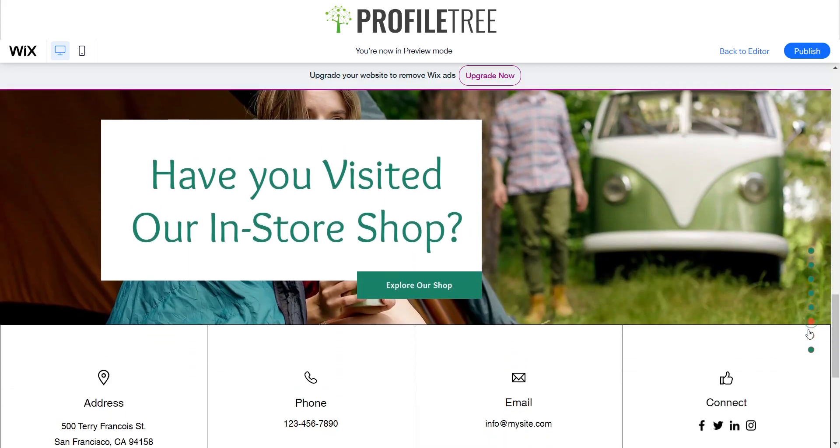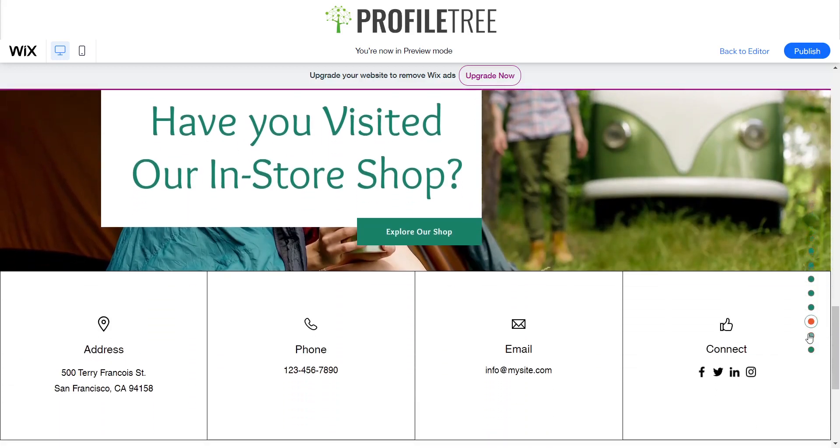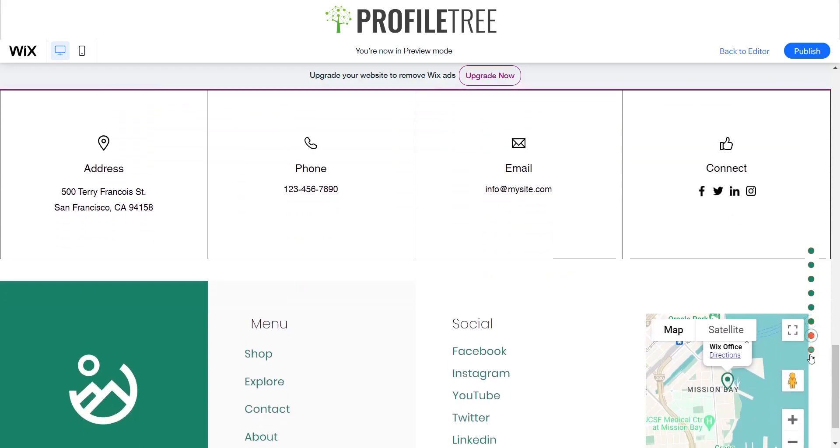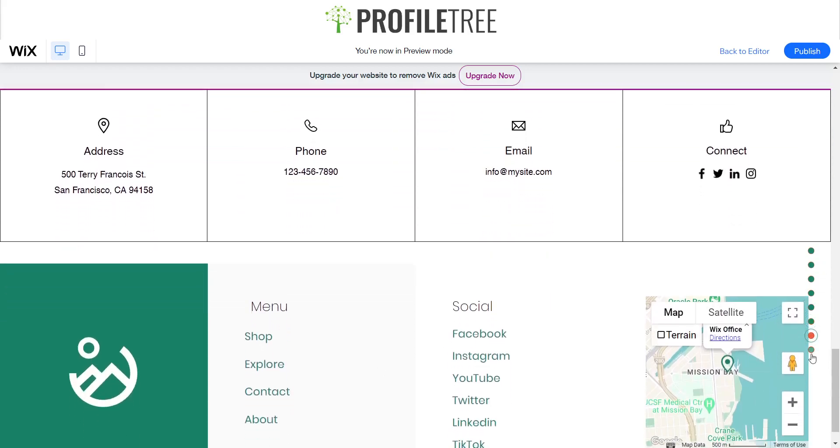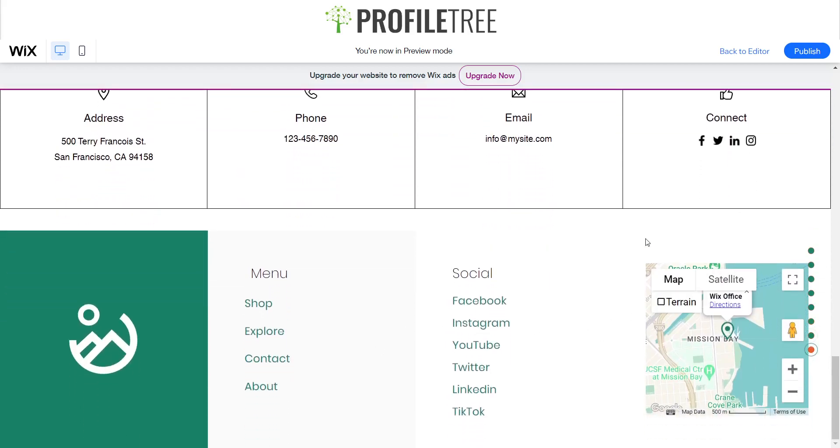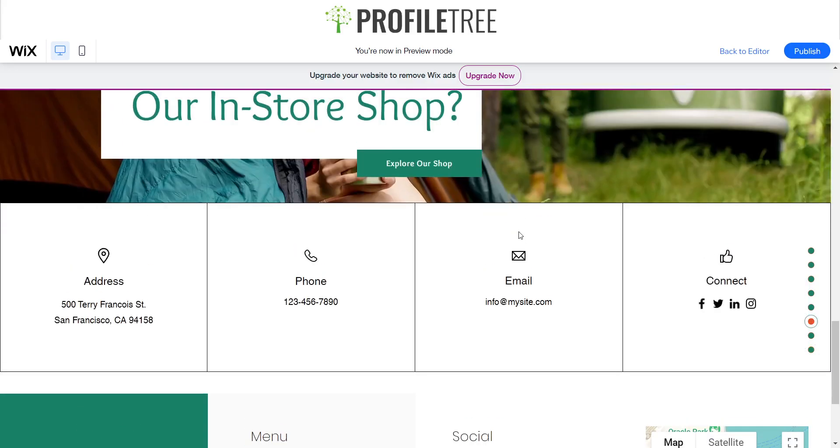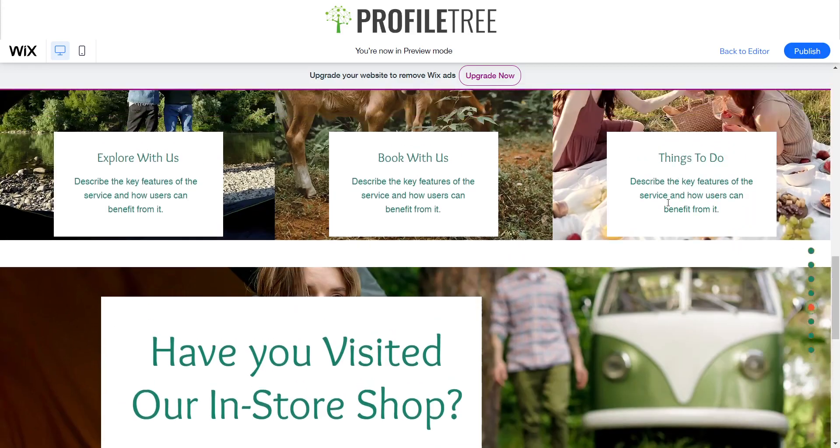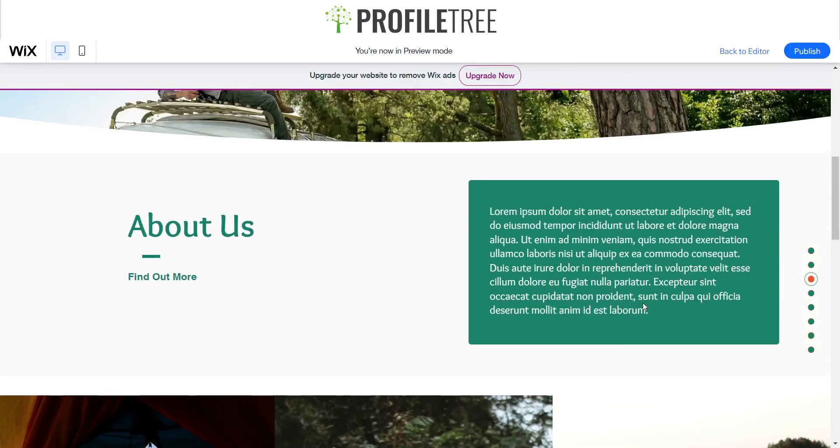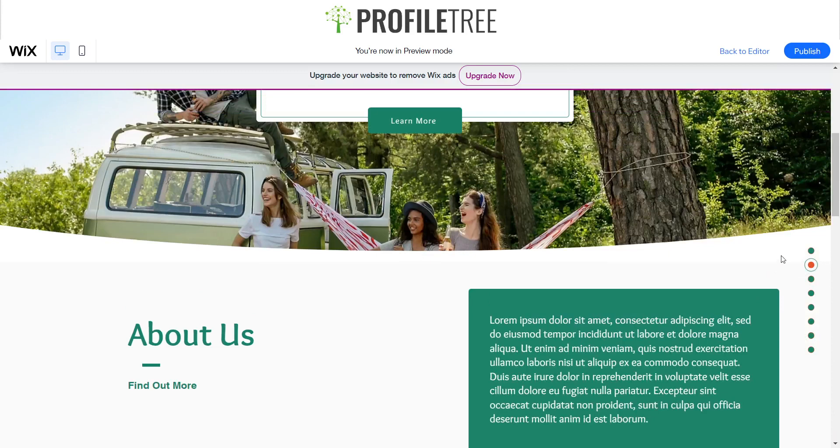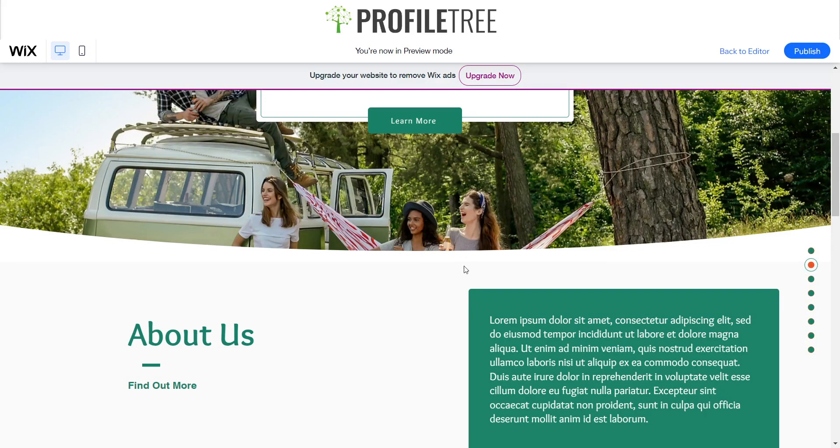So there you go, that's just a quick little tutorial on how to add an in-page menu anchor to your site. If you guys have any questions at all about it, just leave them in the comments section below and yeah I'll see you for the next one. Thank you very much.